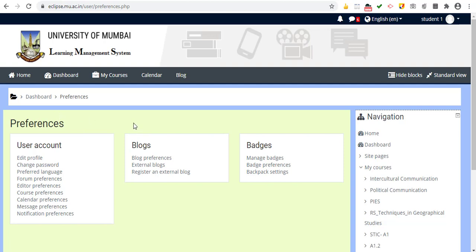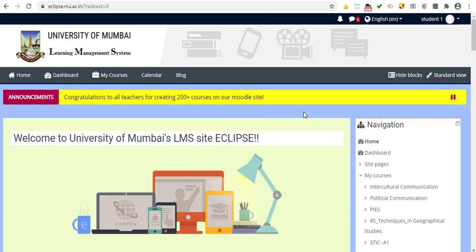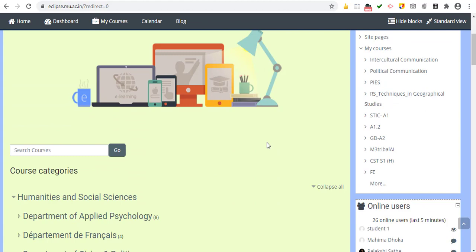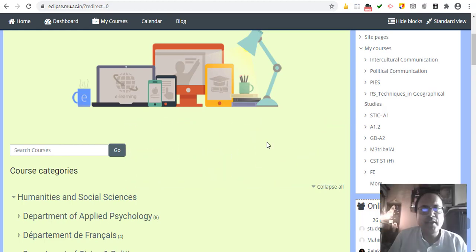If you forget your password it will be really difficult to log back in, so if you change the password provided by your department, make sure you save it somewhere accessible. That is a brief description of the Moodle website. If you have questions about other features in Moodle, please write to moodleadmin@mu.ac.in. Thank you very much for watching this video — enjoy the learning management system of the University of Mumbai. Best wishes!